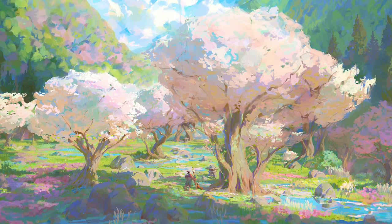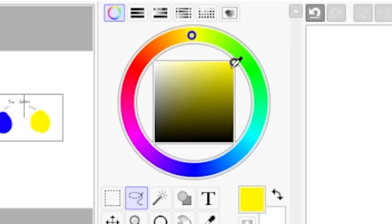You have to understand values before you try to understand colors. See this beautiful painting by Slevek Fedorchuk? If we translate it to values, it somehow simplifies everything. The blues and pinks both translate to a similar value — why is that?